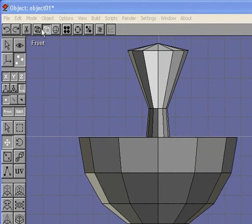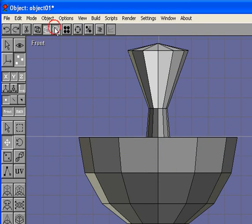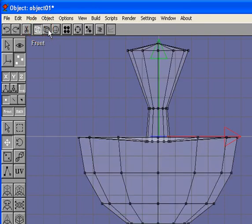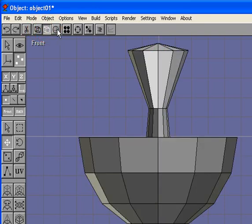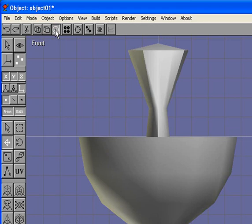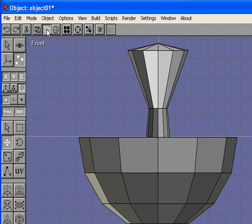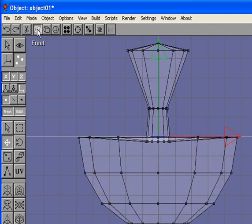There's also this set of three different views. You'll use these quite often when you're working on objects. It allows you to see what the finished product is going to look like when you're looking at the smooth shaded view. The flat shaded allows you to see each face clearly, and the wire frame allows you to see the points and edges.